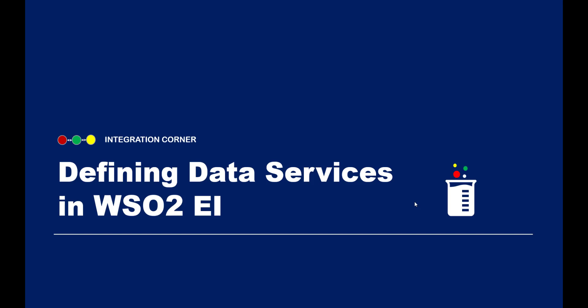Hello everyone. In this video, I'll be demonstrating how to define a data service in WSO2 EI from the admin console. Data service is a feature offered by WSO2 to expose a dataset, such as a database table or view, as a service. It can be a SOAP-based service or a REST service. Let's see how to get it done.